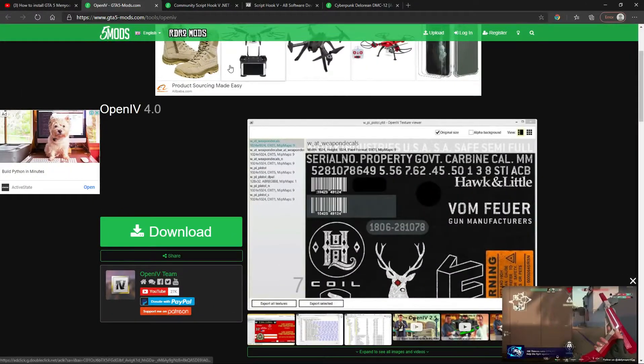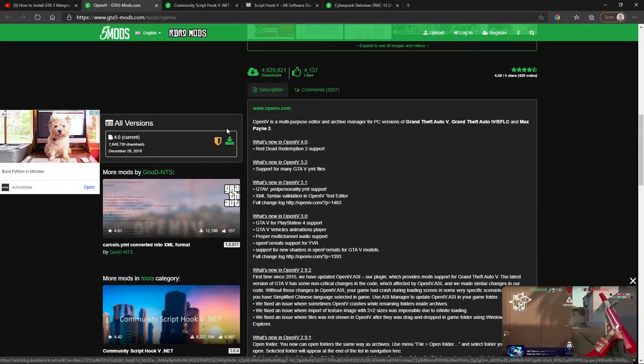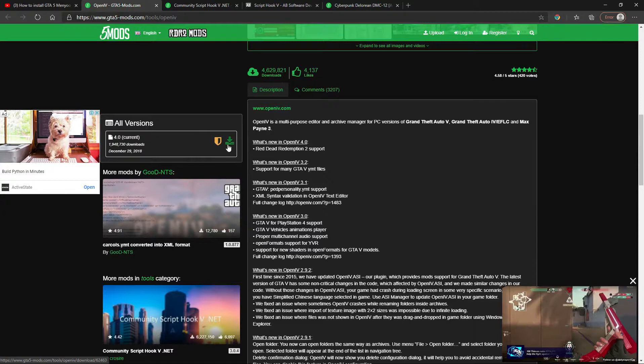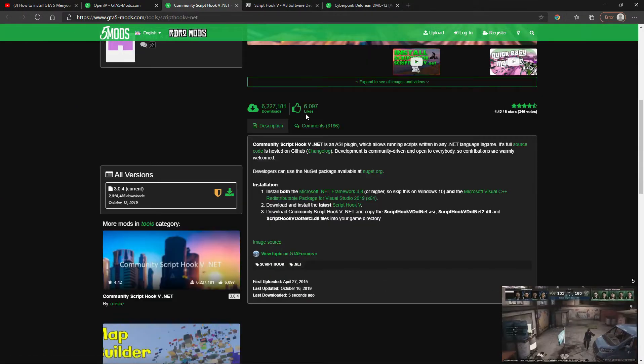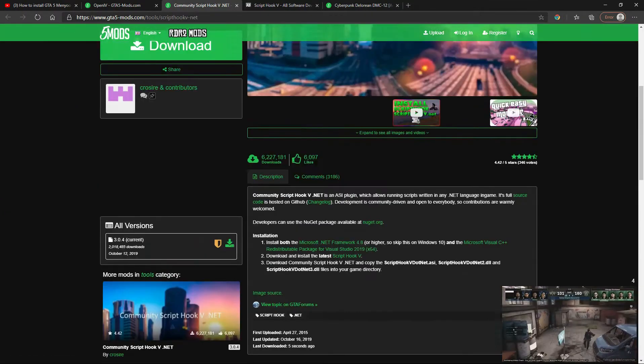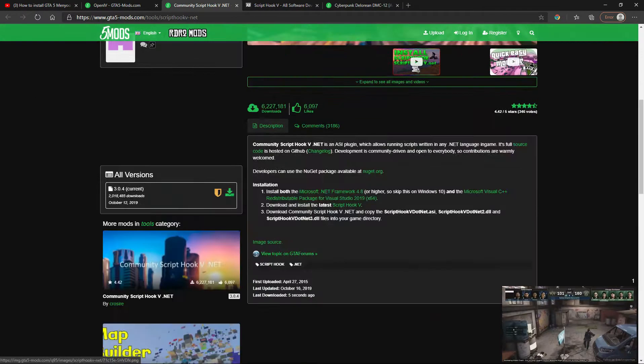First, let's download Open IV. Before you download, always read the description, then click on current version. Then, let's go into scripthookv.net and click current version.